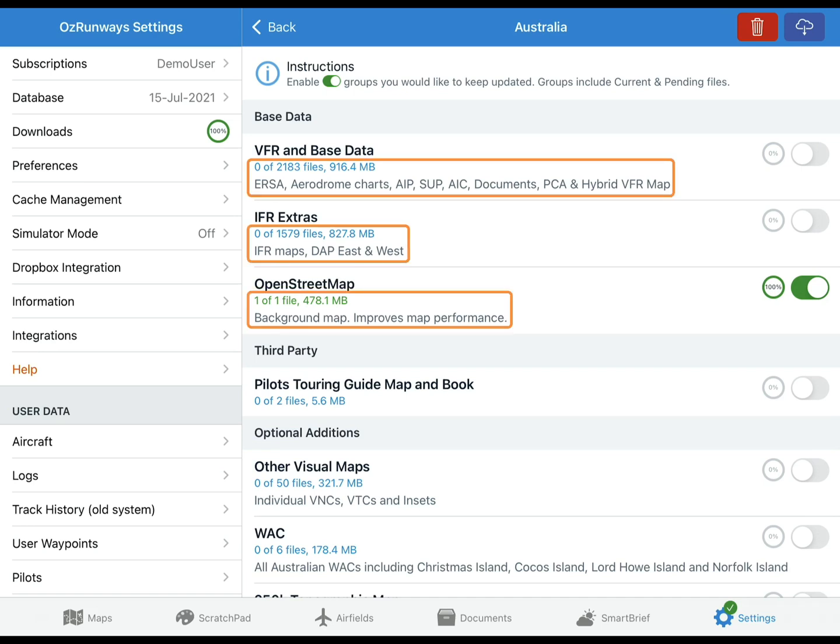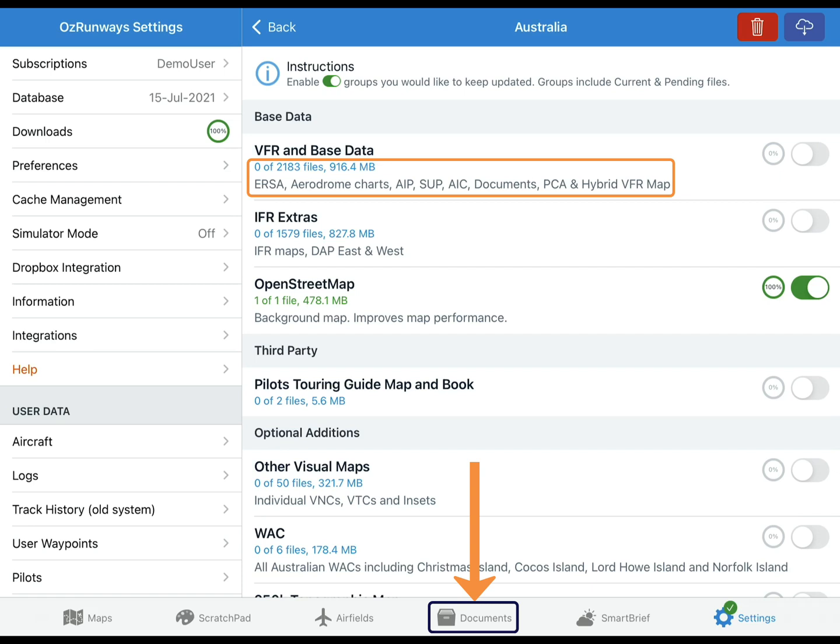The size of each group and a description of its contents is shown underneath. The VFR and Base Data group contains the URSA and Aerodrome charts, the AIP, SUPS, AICs, Documents as found on the Documents page, the PCA and the Hybrid VFR map. The Hybrid VFR is a single map showing all Australian WACs, VNCs, VTCs and INSETs combined.